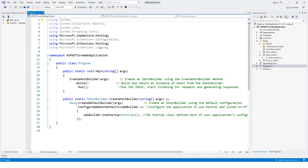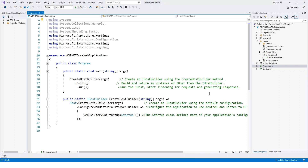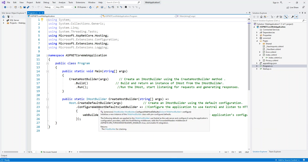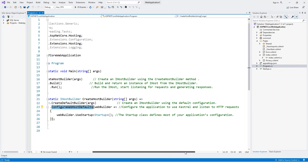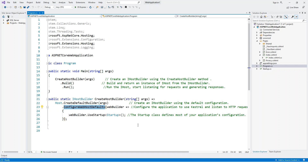Inside the create host builder method it is calling create default builder on the host class — an extension class that provides convenience methods for creating instances of IHostBuilder using the default configuration. Then it calls configure web host defaults, which configures the application to use Kestrel and listen on the HTTP port for requests. Finally it references the startup class, which defines most of your application configuration.